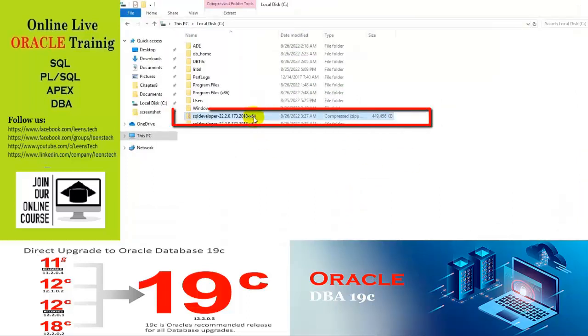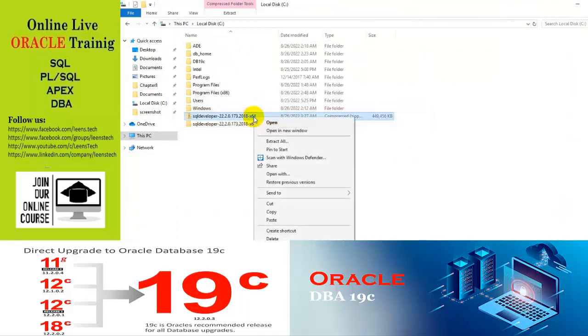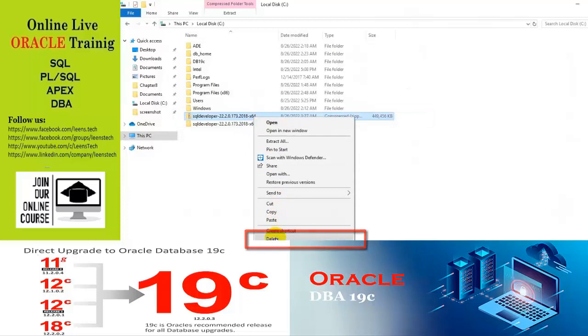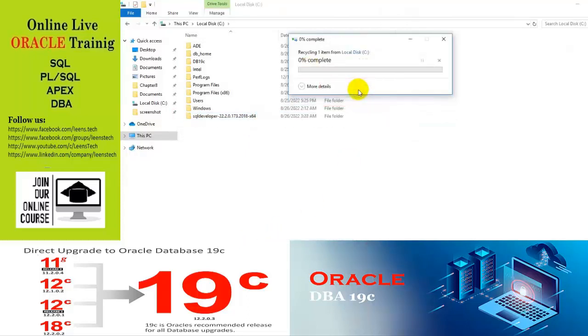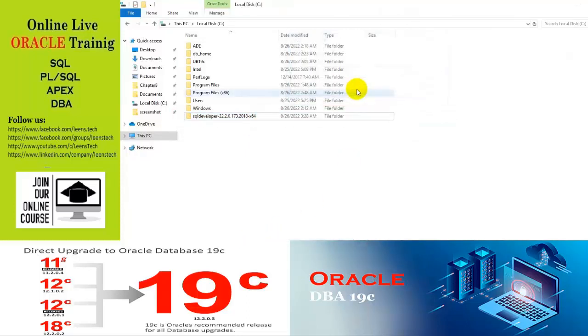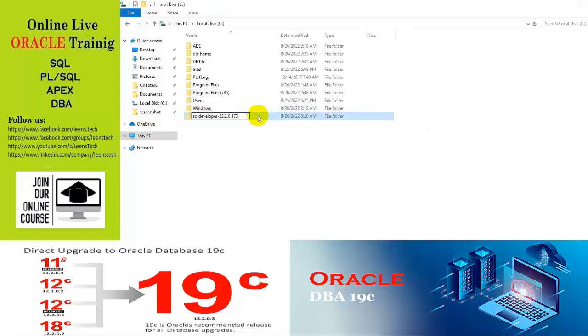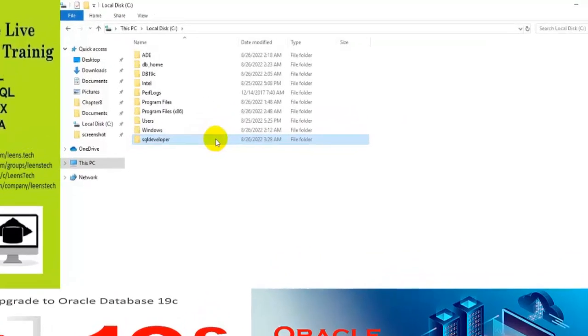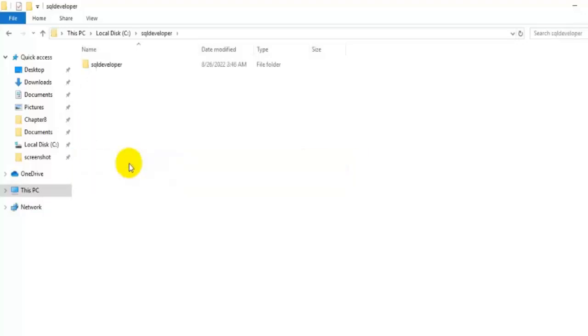We no longer need this folder. We can delete it if we want. We can rename it. And let's go inside this software.